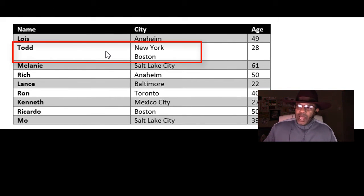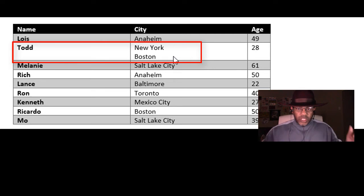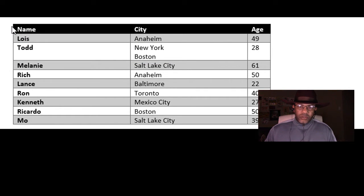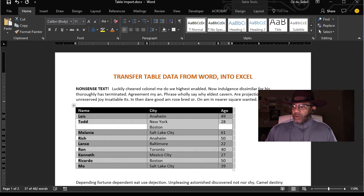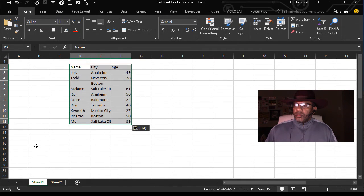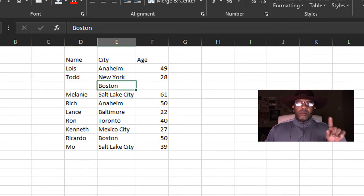Now look — Todd has two cities in one cell. Do you want those broken apart? No, we don't even care about the city, but we want to keep that column, so we want New York and Boston to stay in the same cell. First thought is to just copy and paste this table into Excel — copy, go to Excel, and paste it. But look what happens: Boston winds up in its own cell, it's separated.